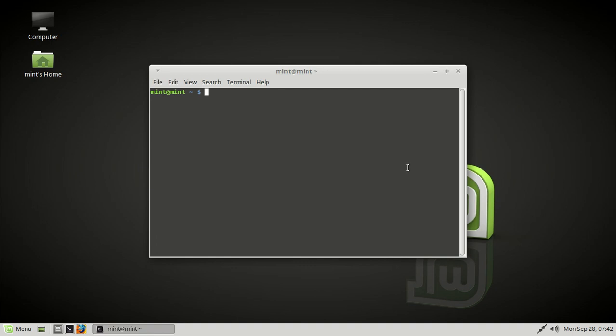We're going to install it using apt. apt install tftpd. Also tftp as the client, and I'll show you why you want to do that.